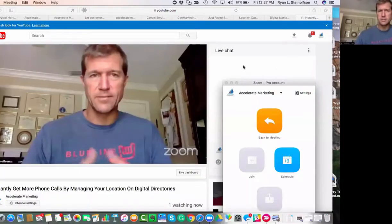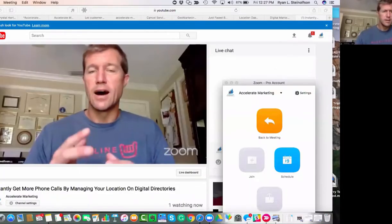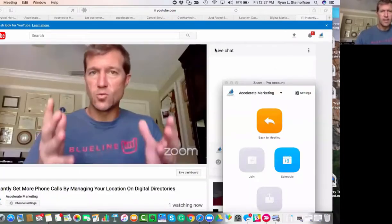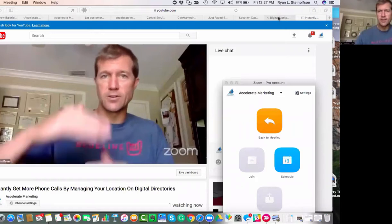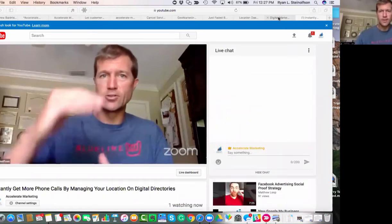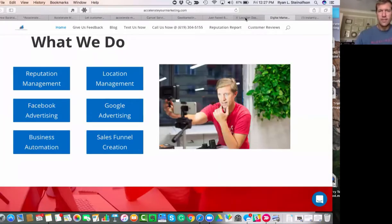Let me just share my screen. Okay, so you should be able to see my screen here. Here I am live on my YouTube channel there.